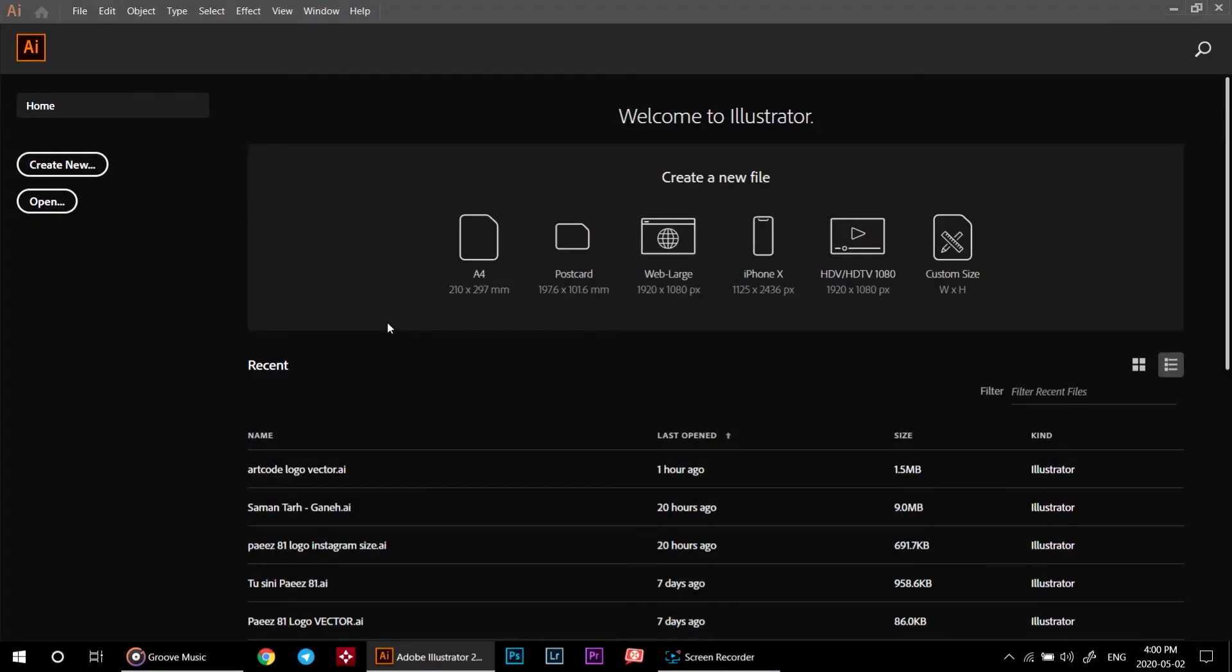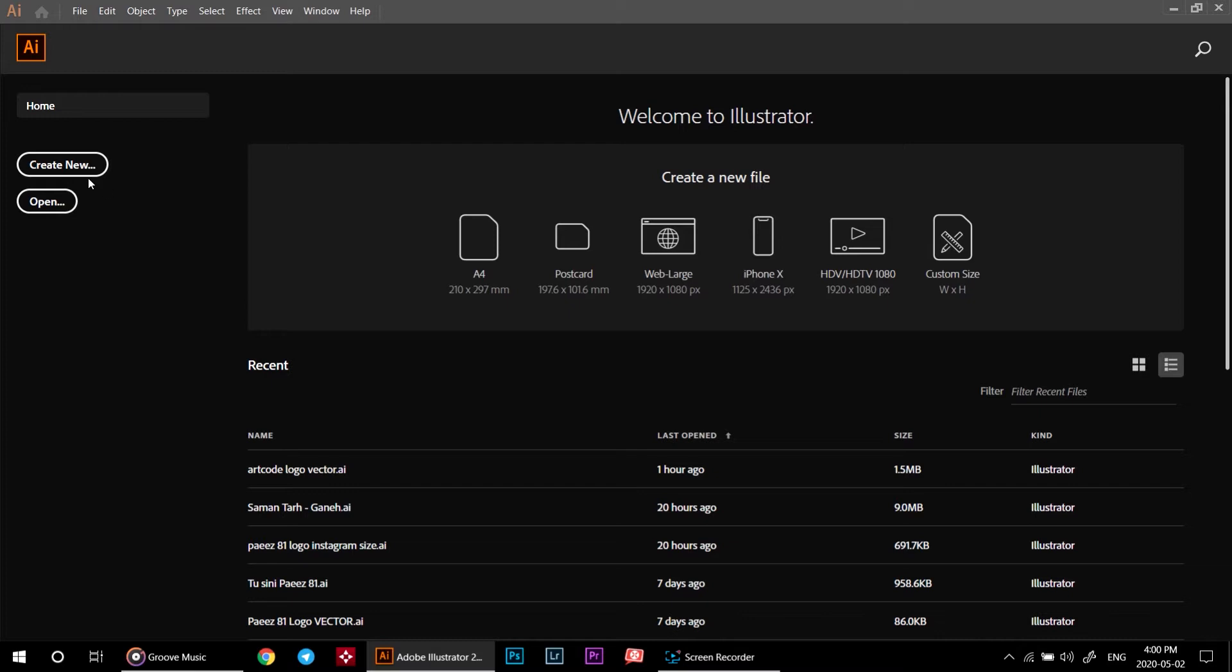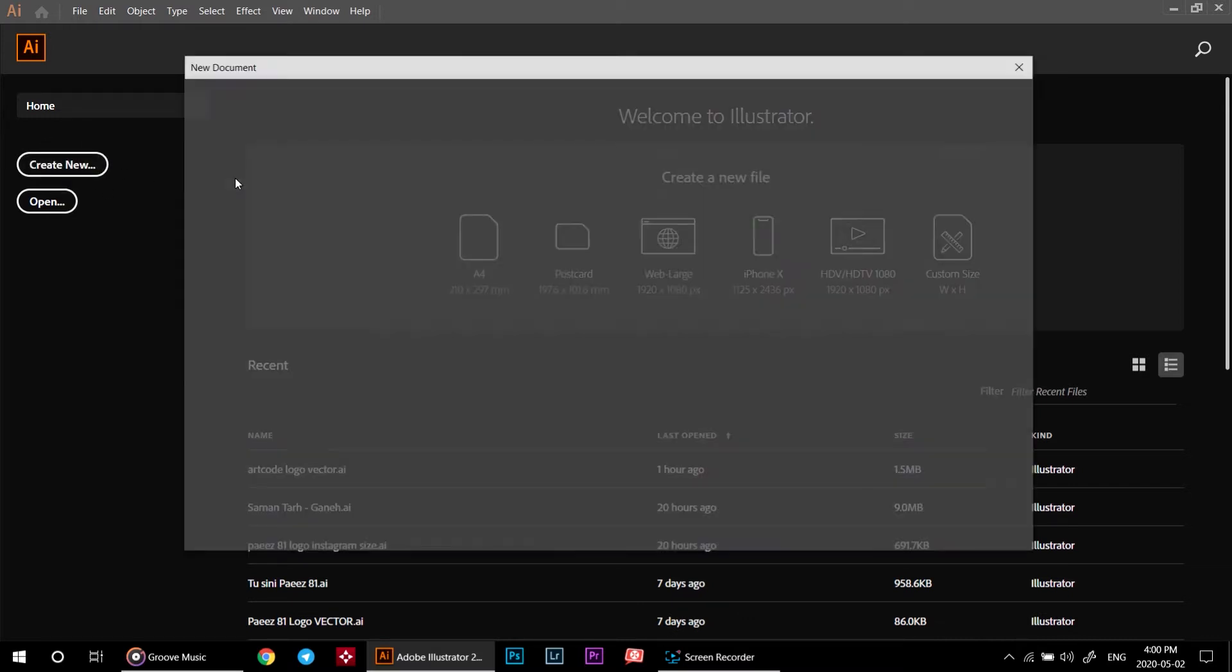By the way guys, I apologize for my accent. I'm Iranian and English is my third language. Alright, after opening Illustrator you should see this page. This is the first page of Illustrator. Go ahead and click on create new to create a new canvas.